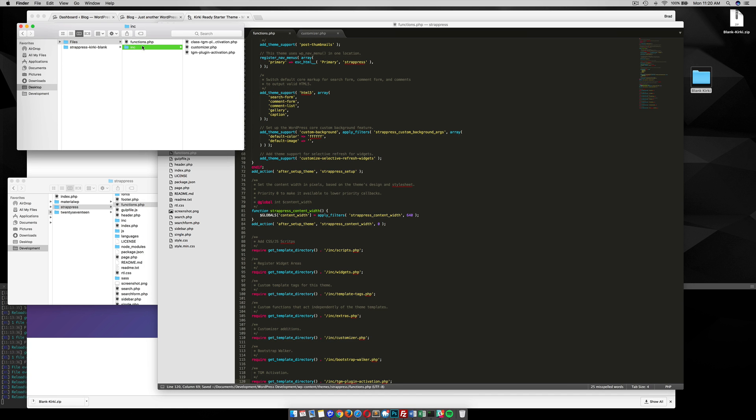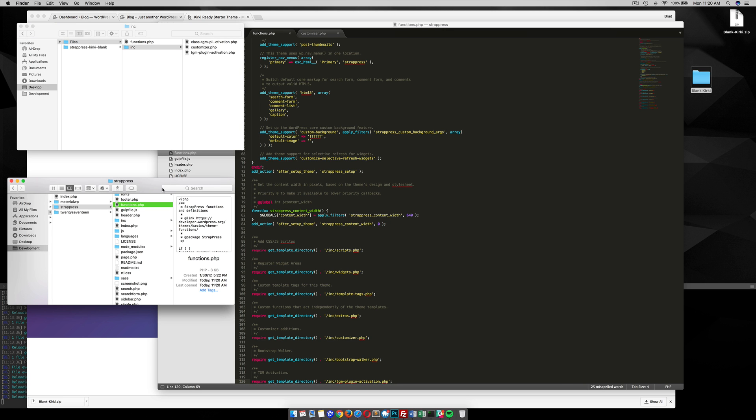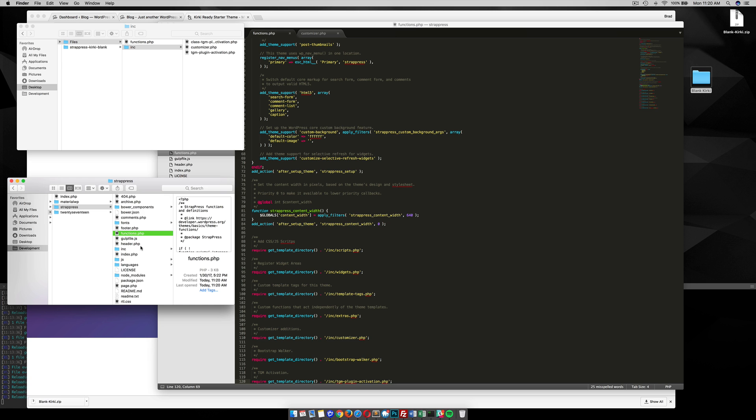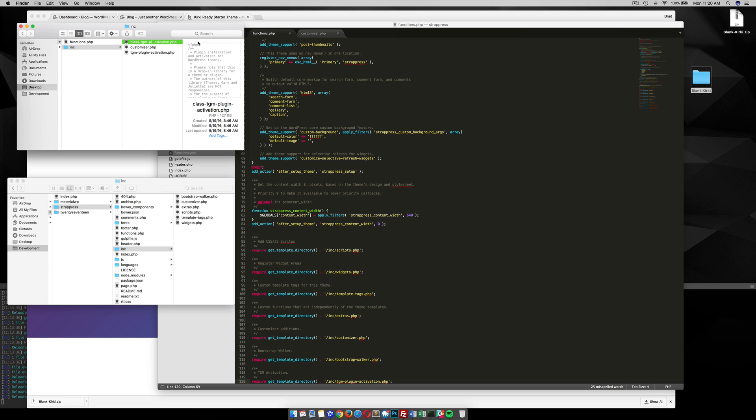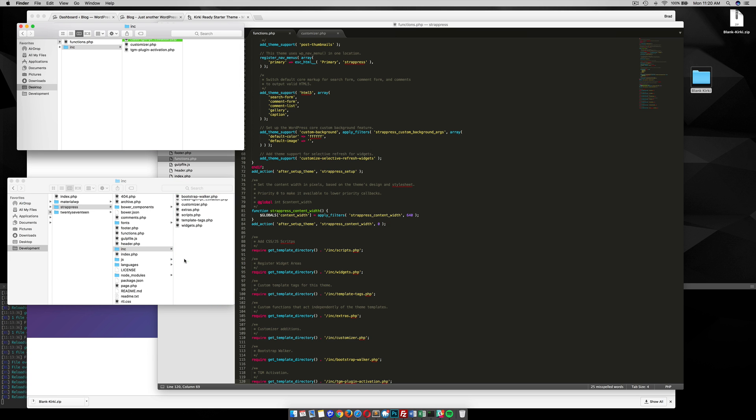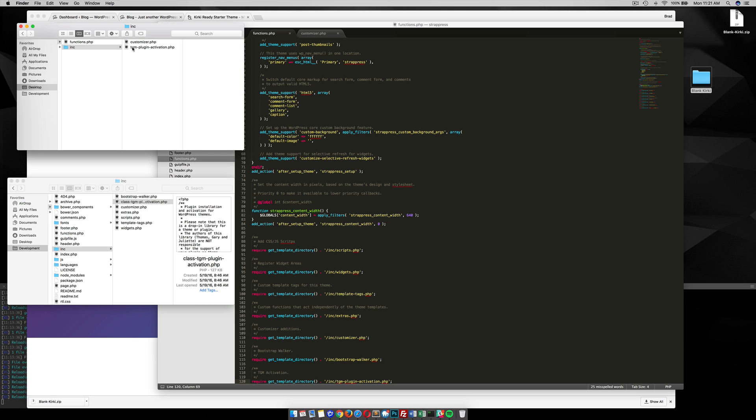And then in INC, we want to grab a couple of these files. So in my StratPress directory, INC, I'm going to grab this class here, this file, put it in here. Also this TGM activation.